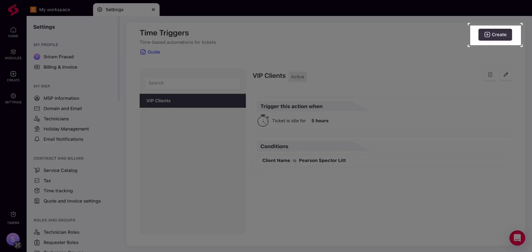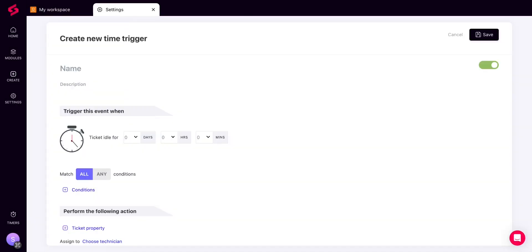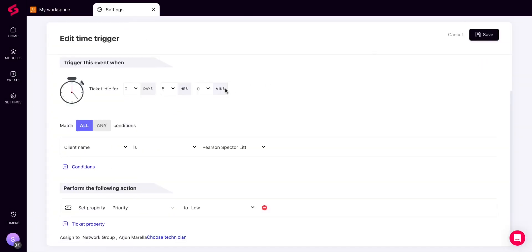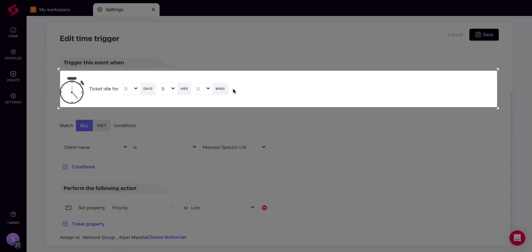In order to set up a time trigger, click on Create. First, choose the time frame for the trigger to commence. The trigger will be initiated after the specified time.